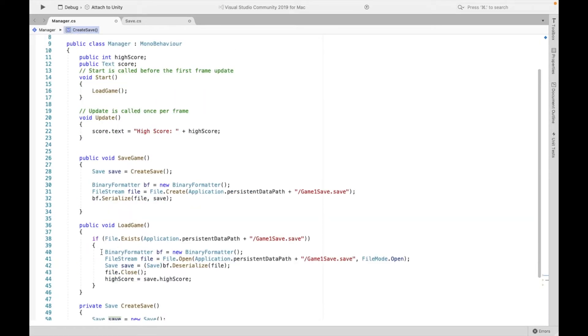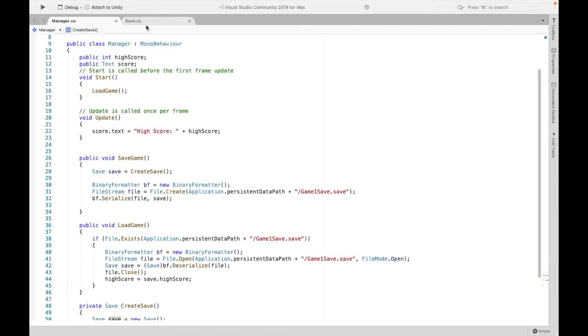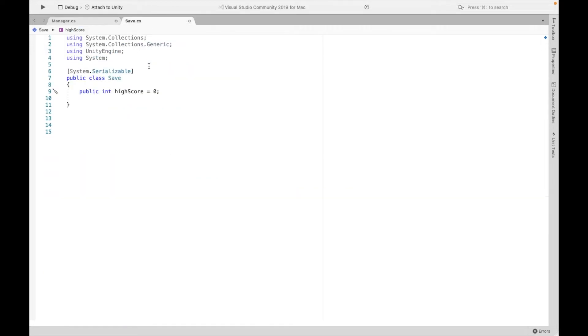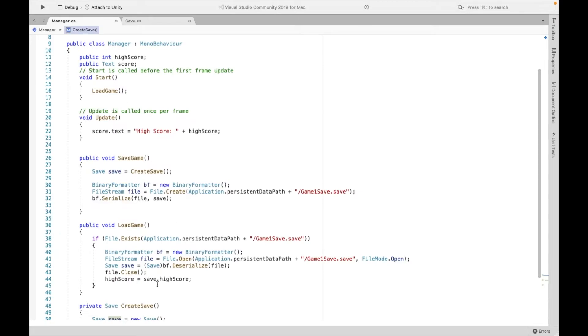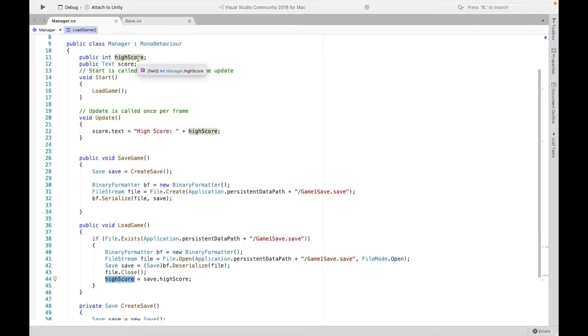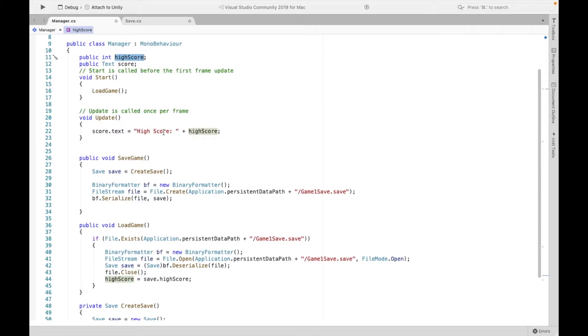So what it's going to do, it's going to deserialize this file. It's going to get whatever this high score is, and it's going to set it to the high score in the game. So in the game, if you want to modify the high score, you're modifying this high score. That's why in our update, I'm using this high score to display the score.